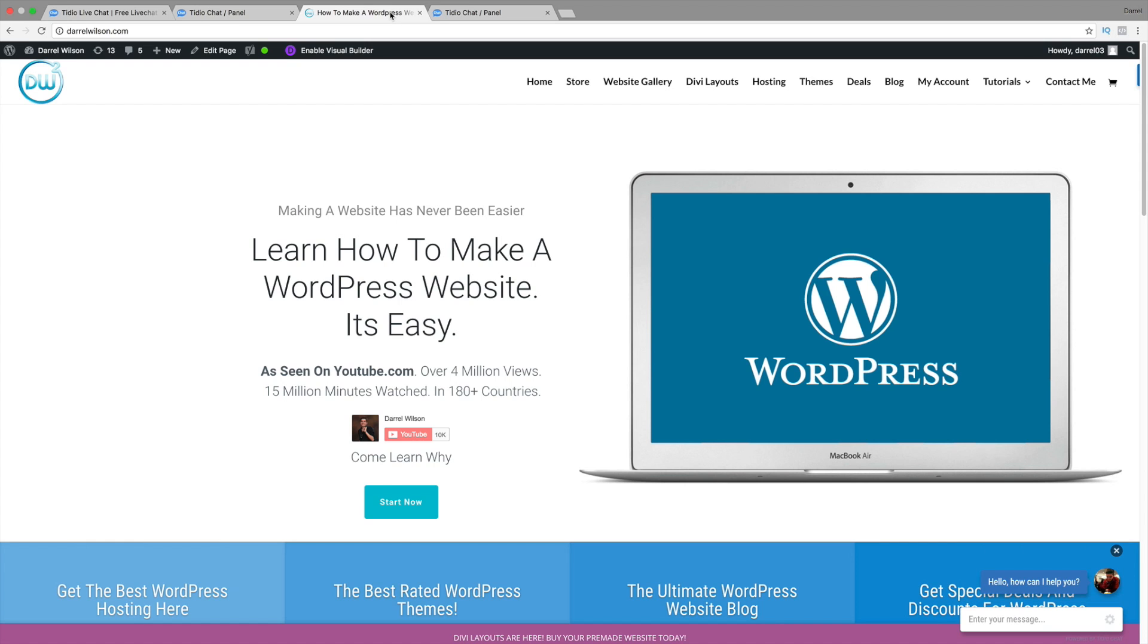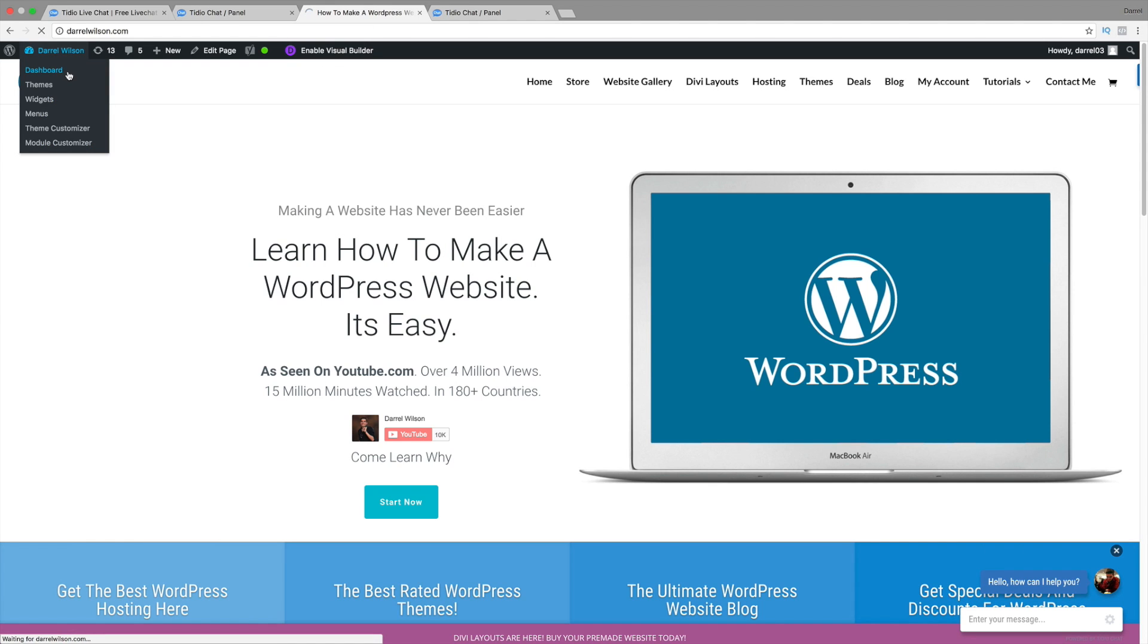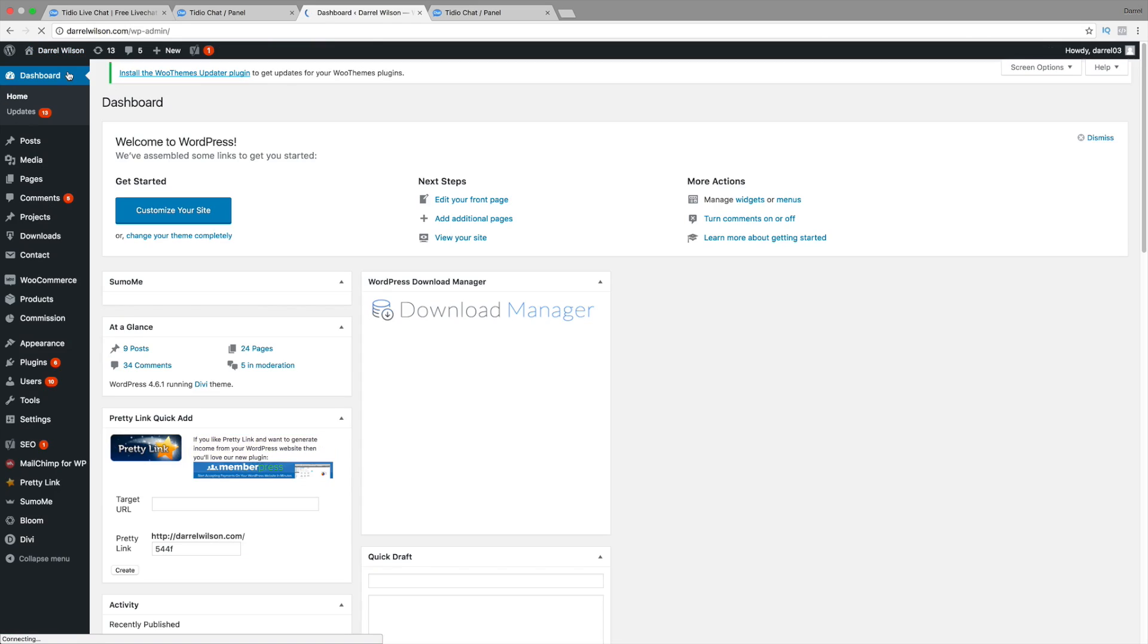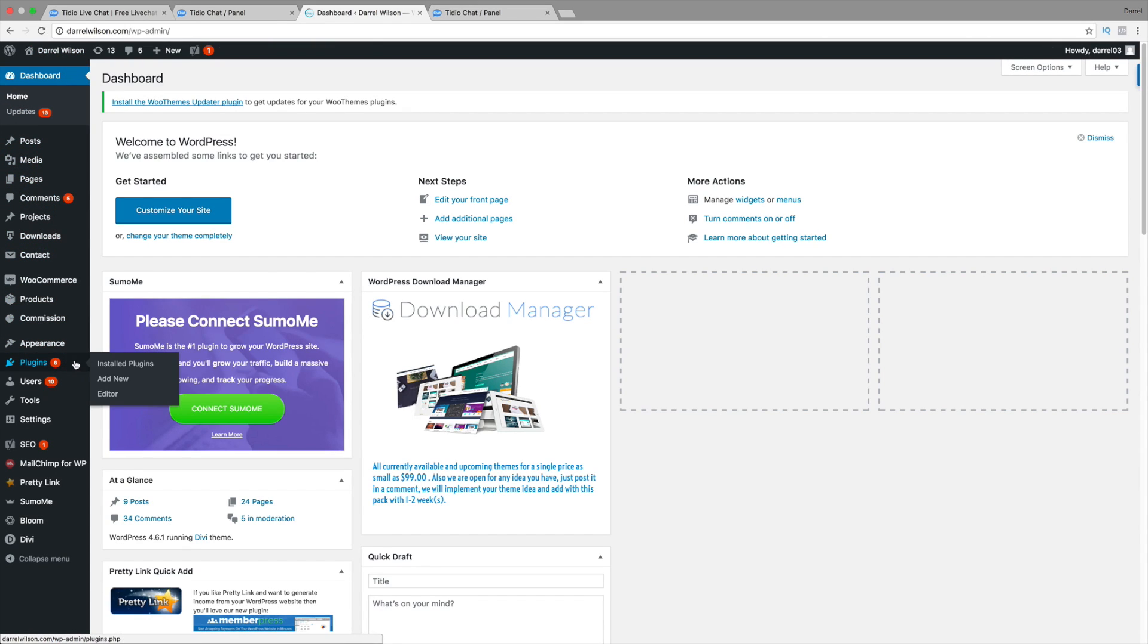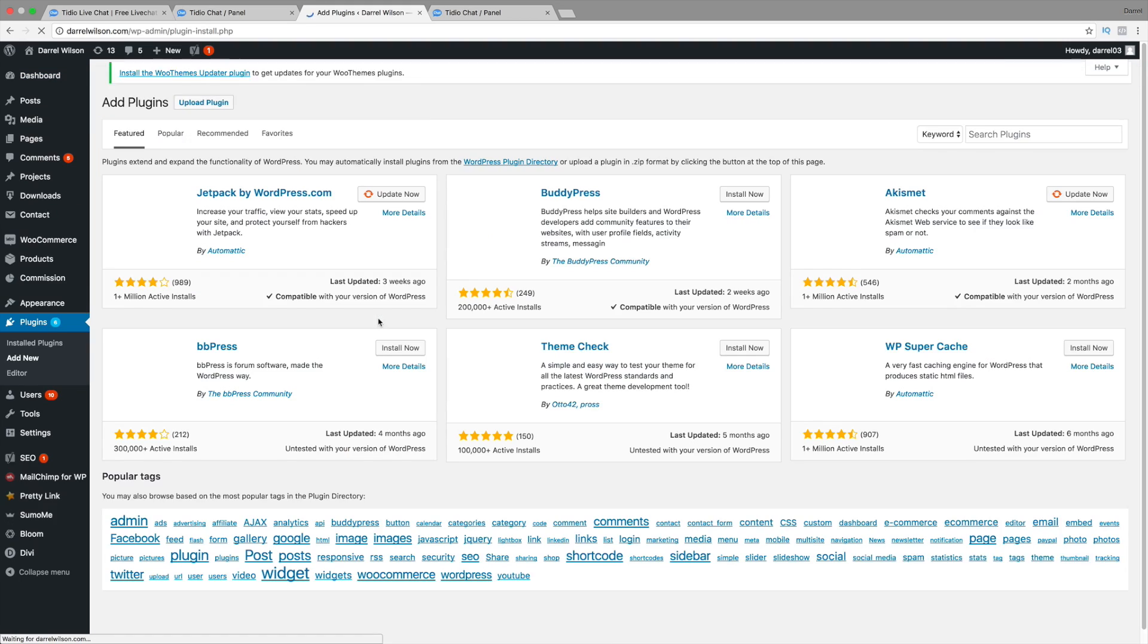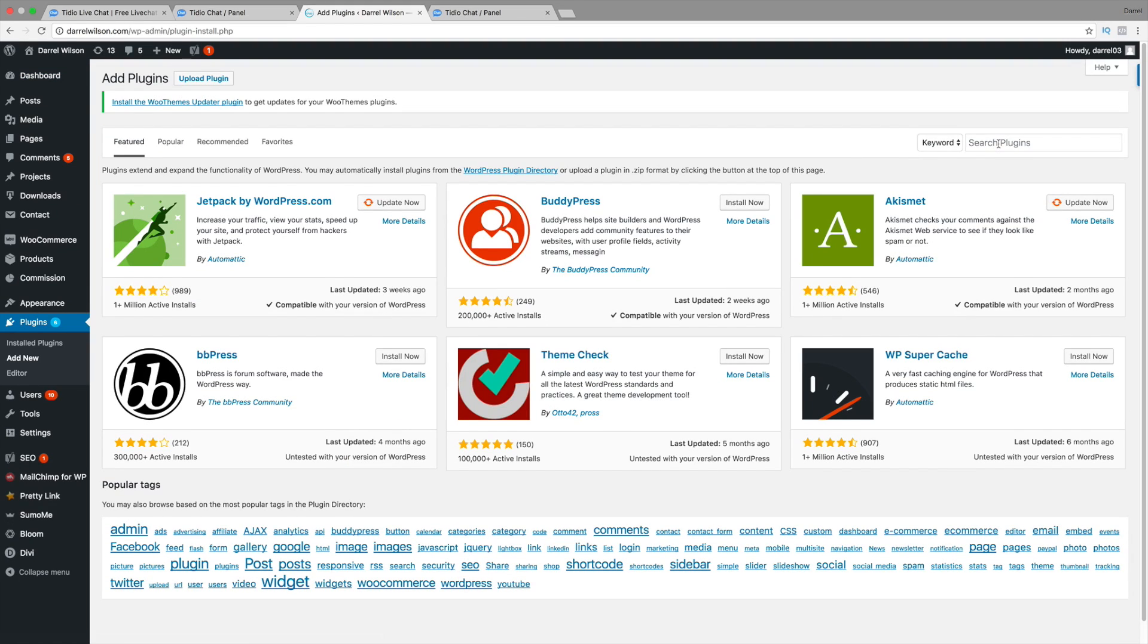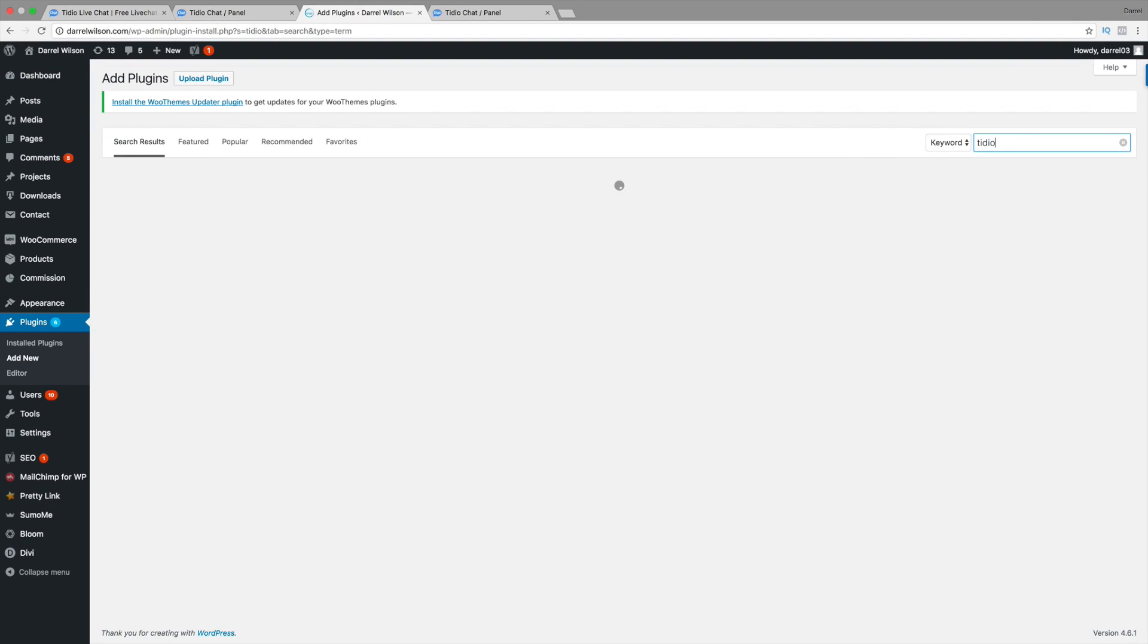Going back to our website right here, I'm going to go to my dashboard. And we're going to go to Plugins and go to Add New. Alright. And then right here, we're going to put in Tideo, just like that.